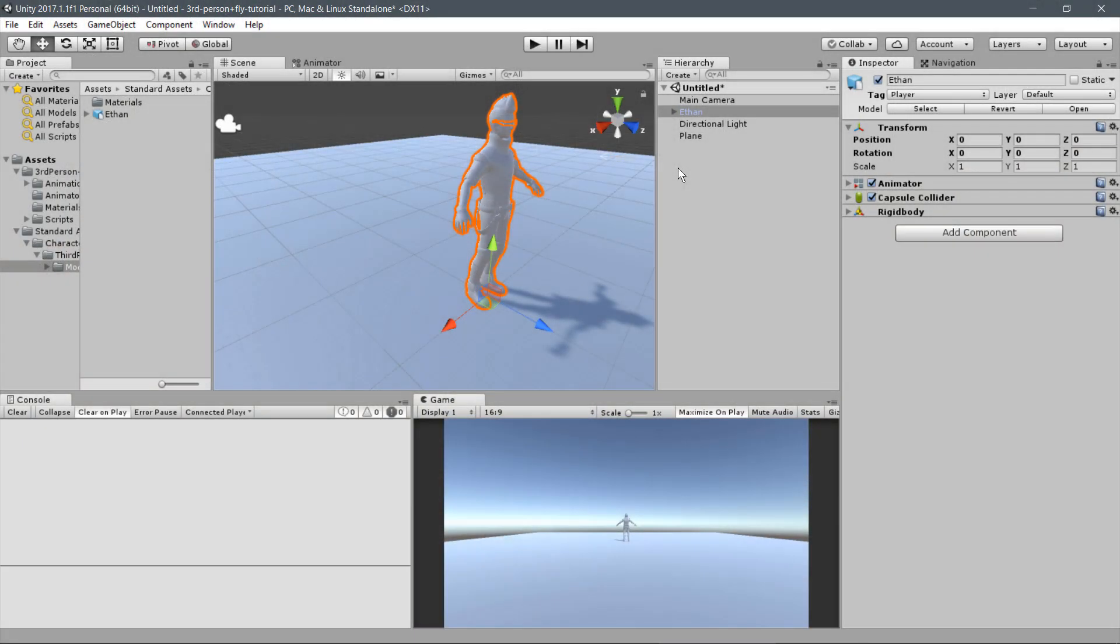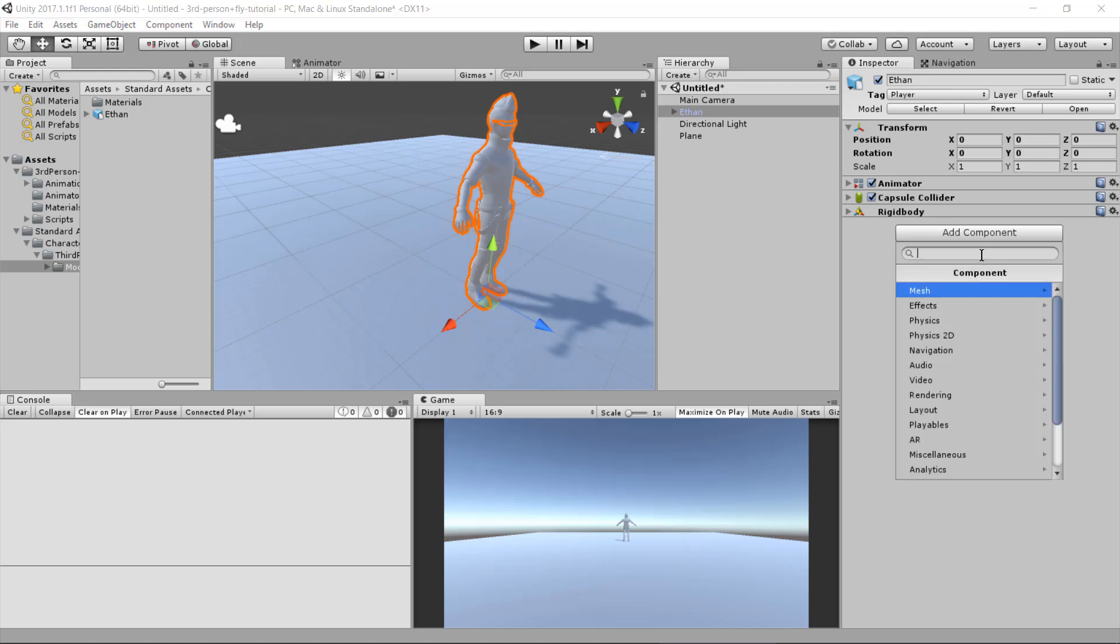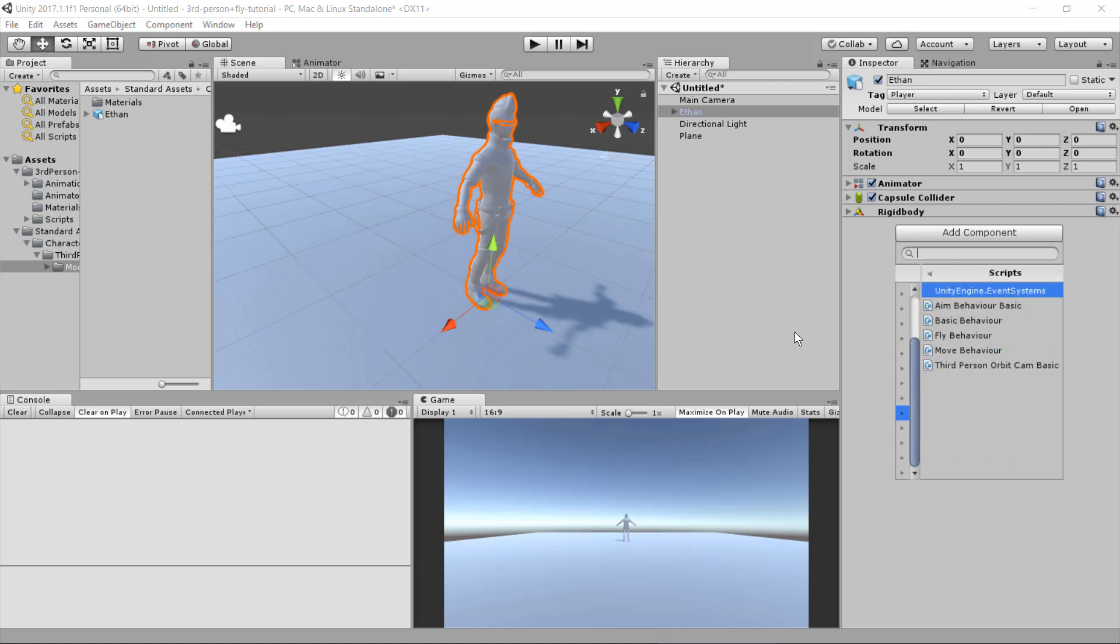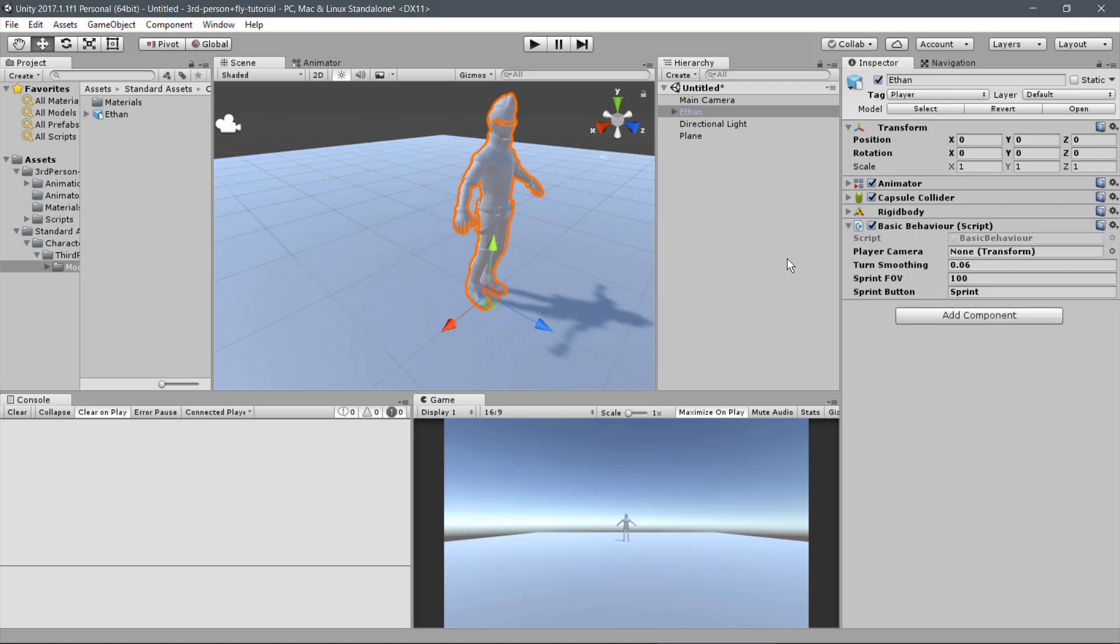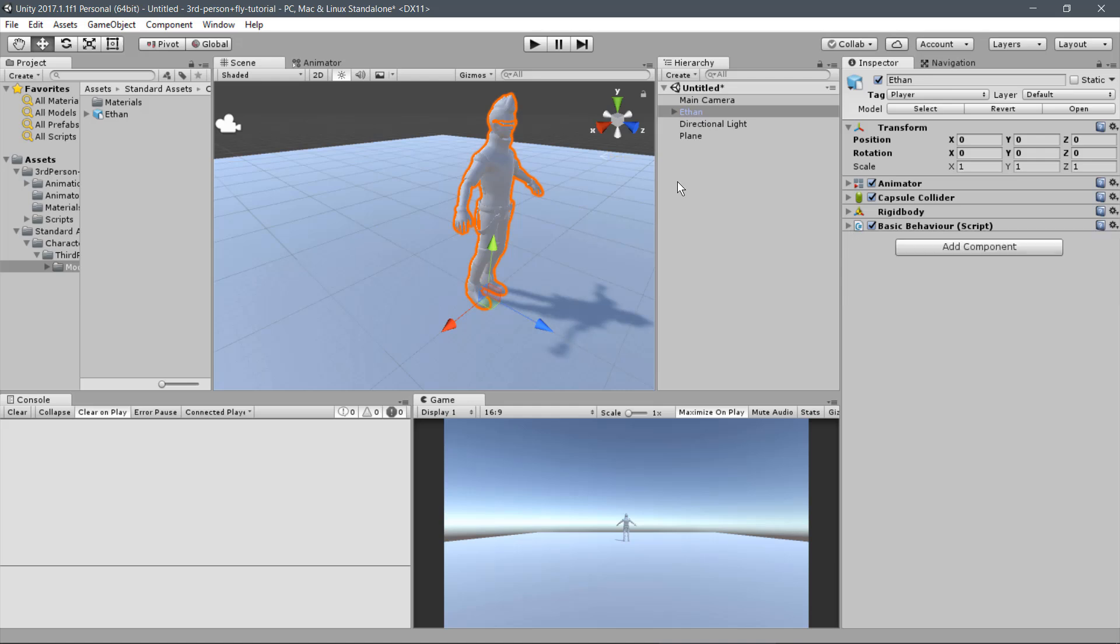Back to the scene, we will add the Basic Behaviour, the script that manages all the custom Player Behaviors. Click on Add Component, Scripts, Basic Behaviour. We need to set the third-person camera that will follow the Player. Drag the Main Camera to the Player Camera parameter. For the other parameters, we will keep the default values.